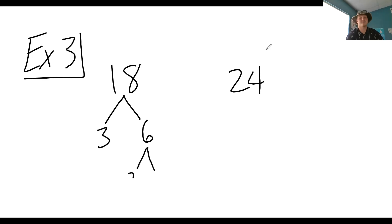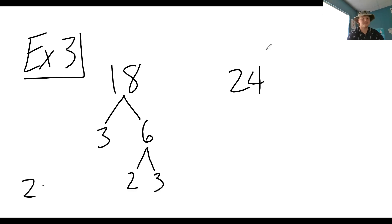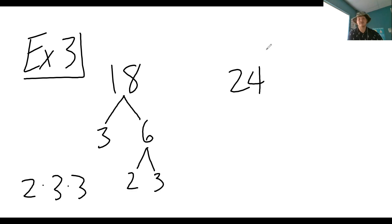Six would be two and three. Two times three. You could write two times three squared. So two times three times three would be the prime factorization of 18.